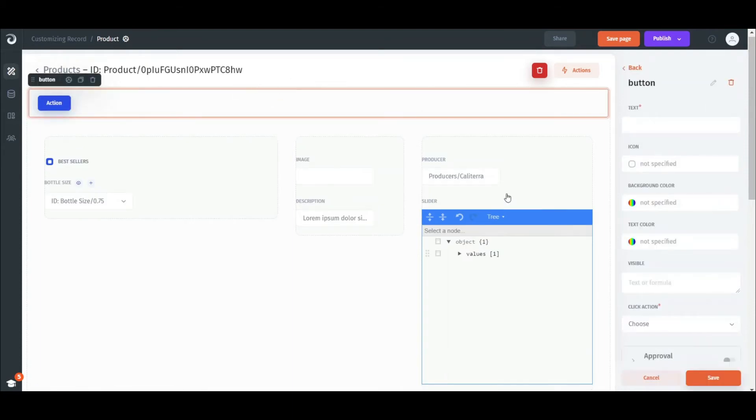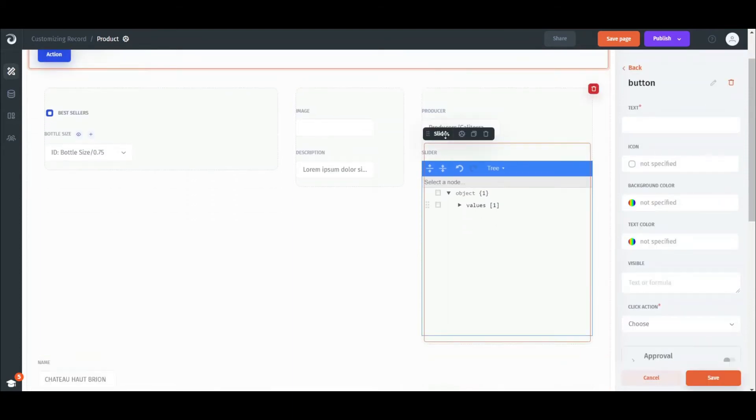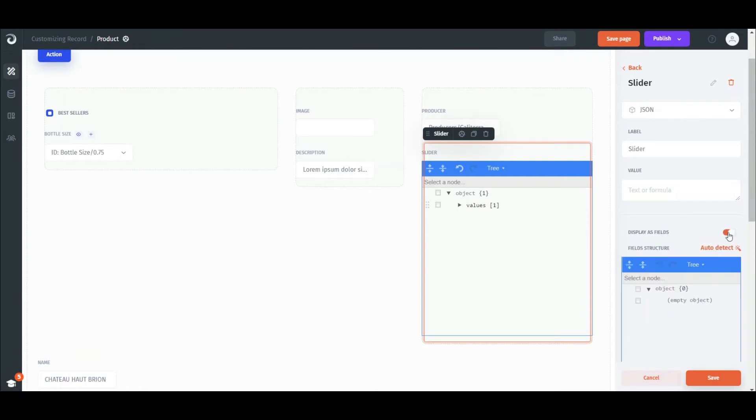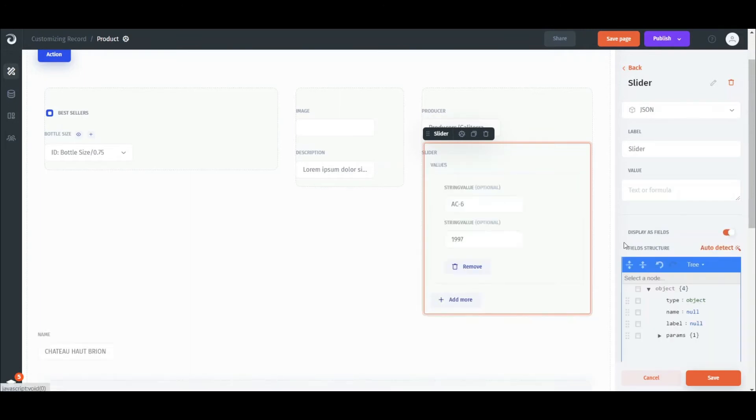To manage nested data, we can set it to be displayed as a tree or as normal fields. Just click display as fields and auto-detect the structure.